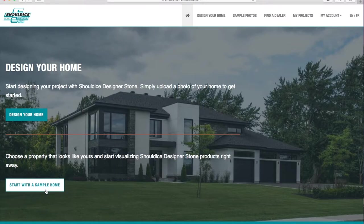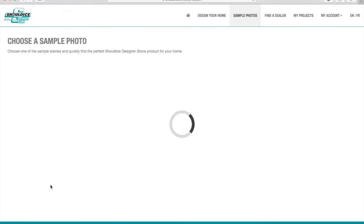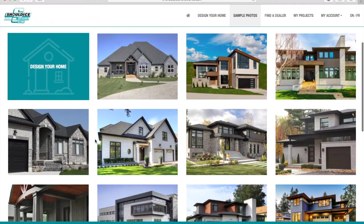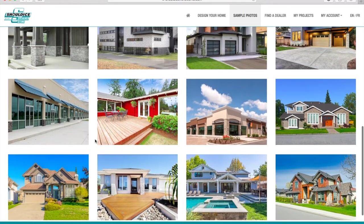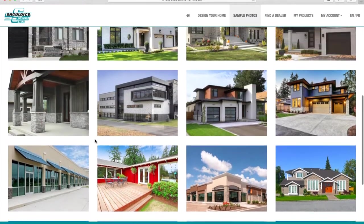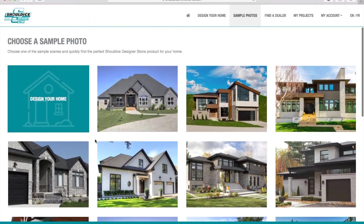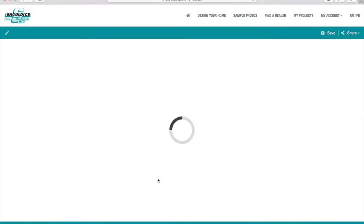Let's talk about each one of these options. Click on 'Start with a Sample Home' to look at our gallery of sample photos and immediately see what stone products look like on a similar property to your own. This option is great for quick inspiration, checking out all of our products, and learning how the tool works. It's also great if you don't have a photo of your home right now and just want to play around with the tool for inspiration.